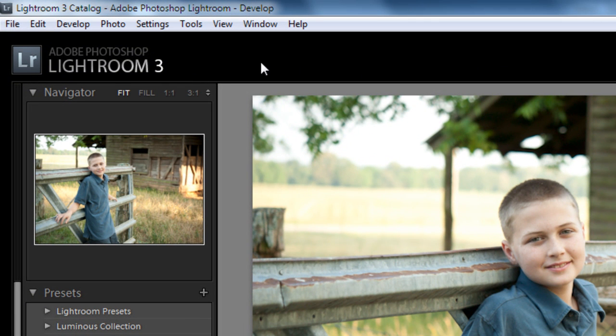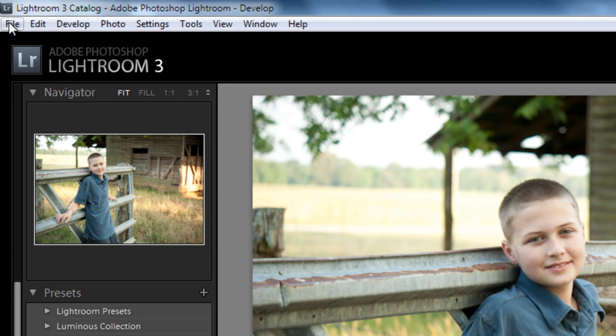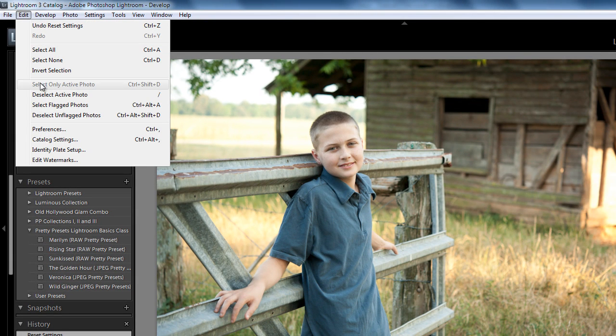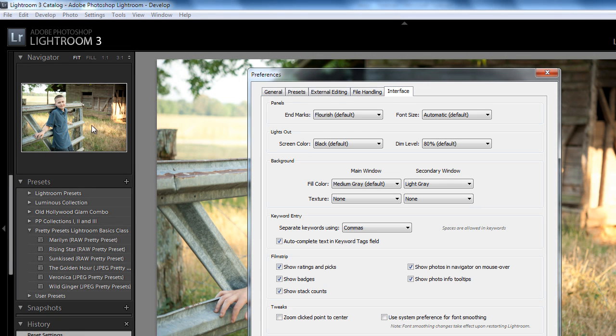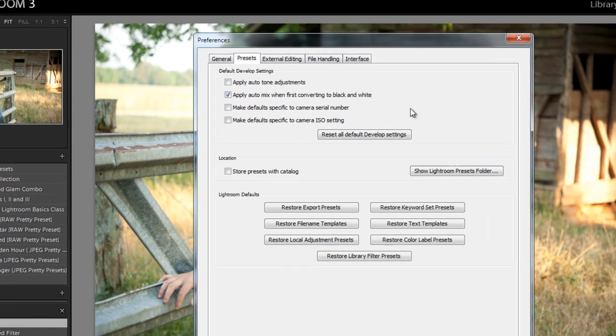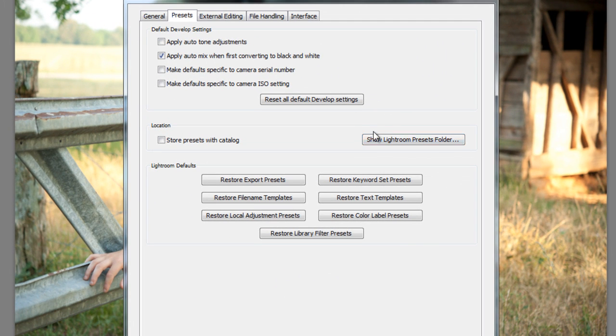I'm back in my Lightroom and I'm going to go up to Edit, beside file, in between file and develop, the Edit tab. I'm going to click on that, go down to Preferences. And then we have some file tabs here. We're going to go over to Presets. Then we're going to come down towards the middle and click on show Lightroom presets folder.